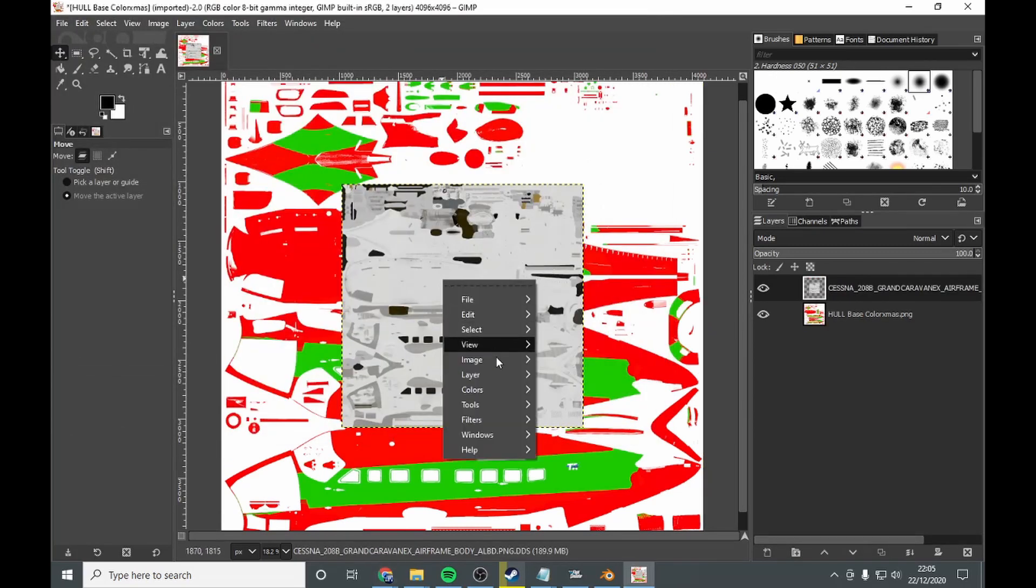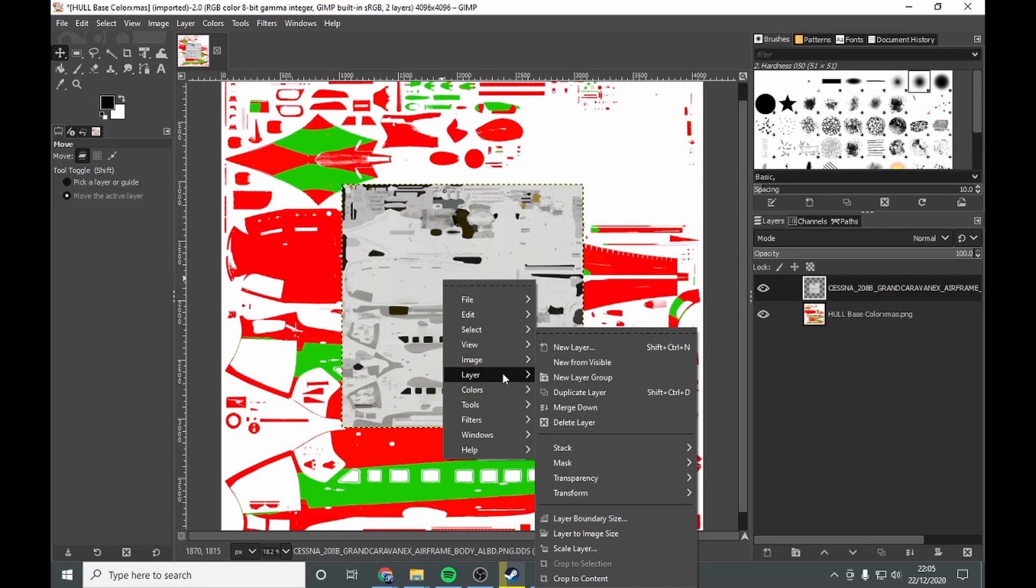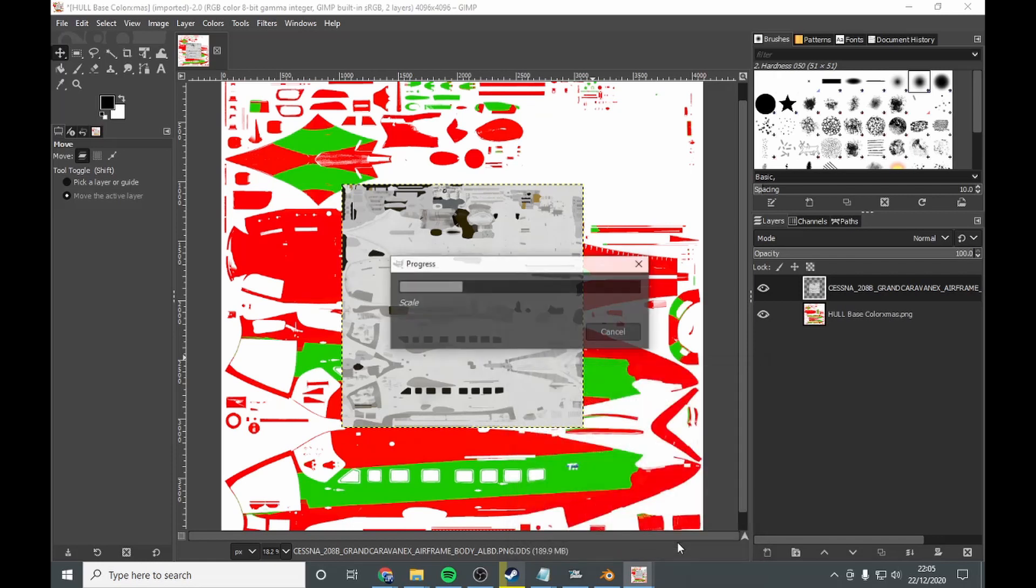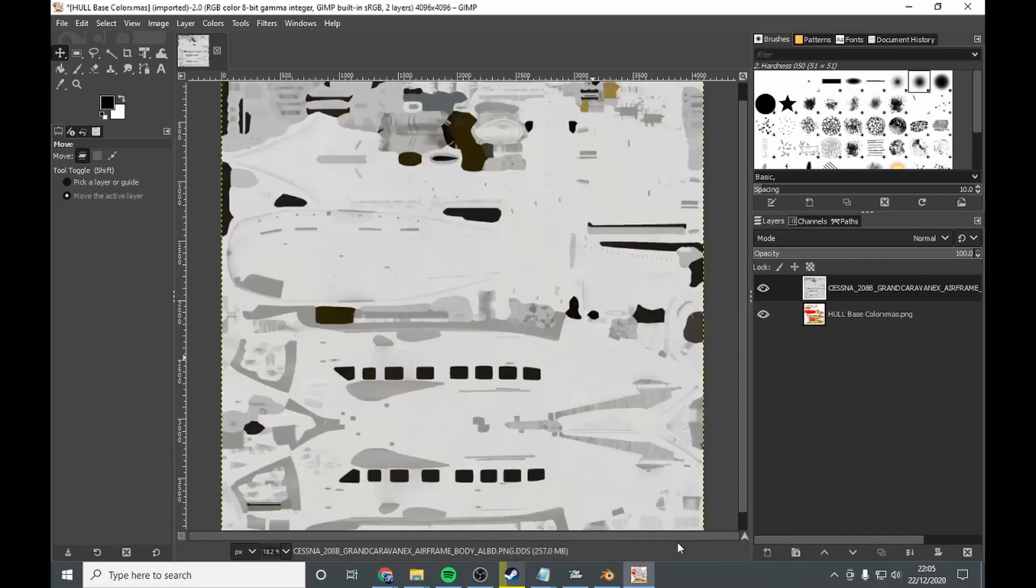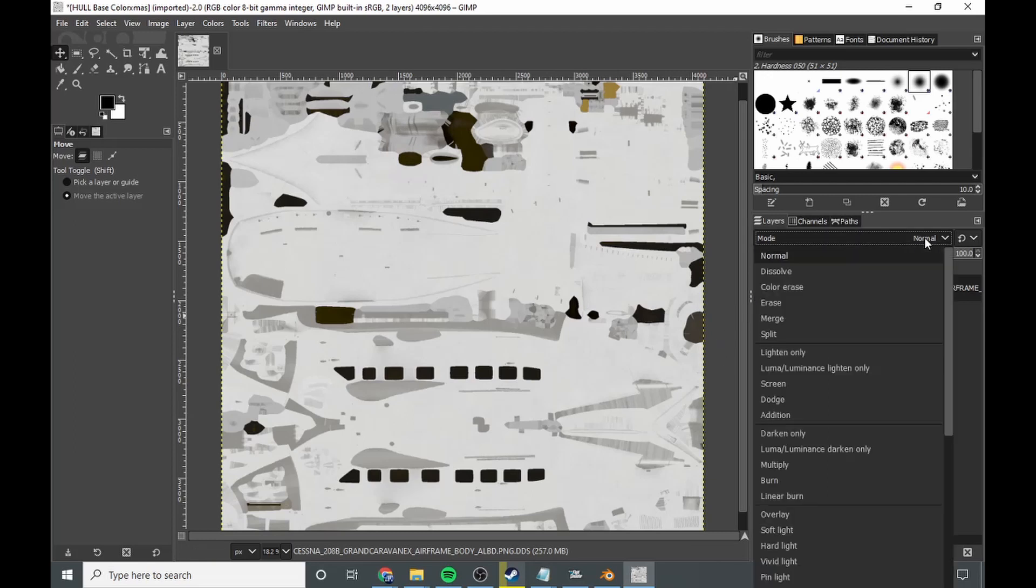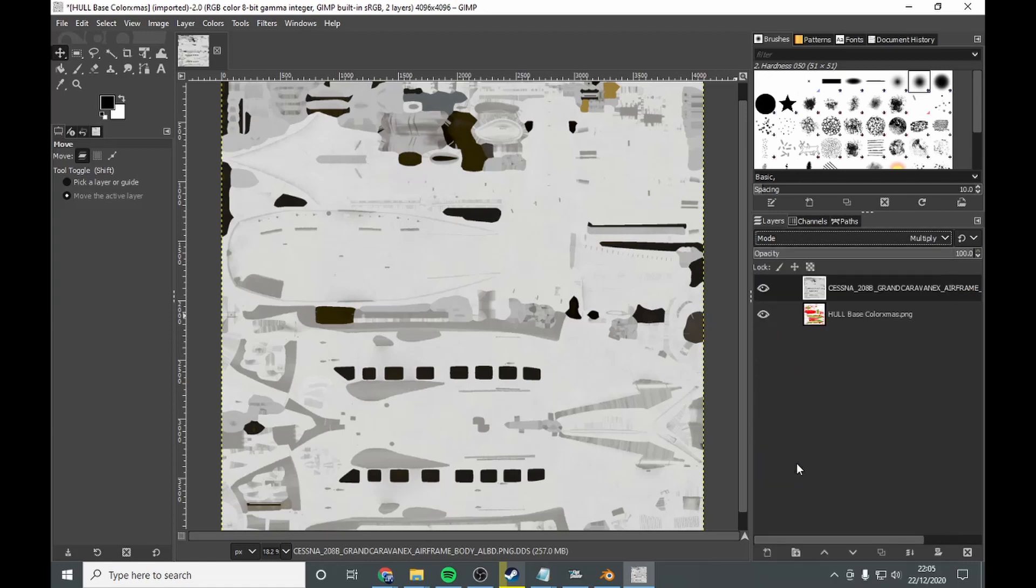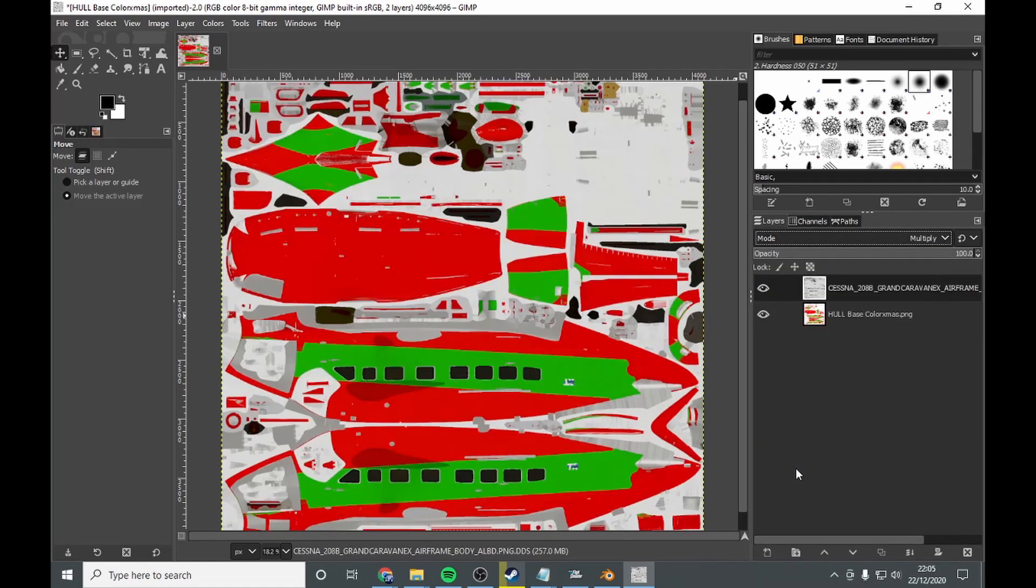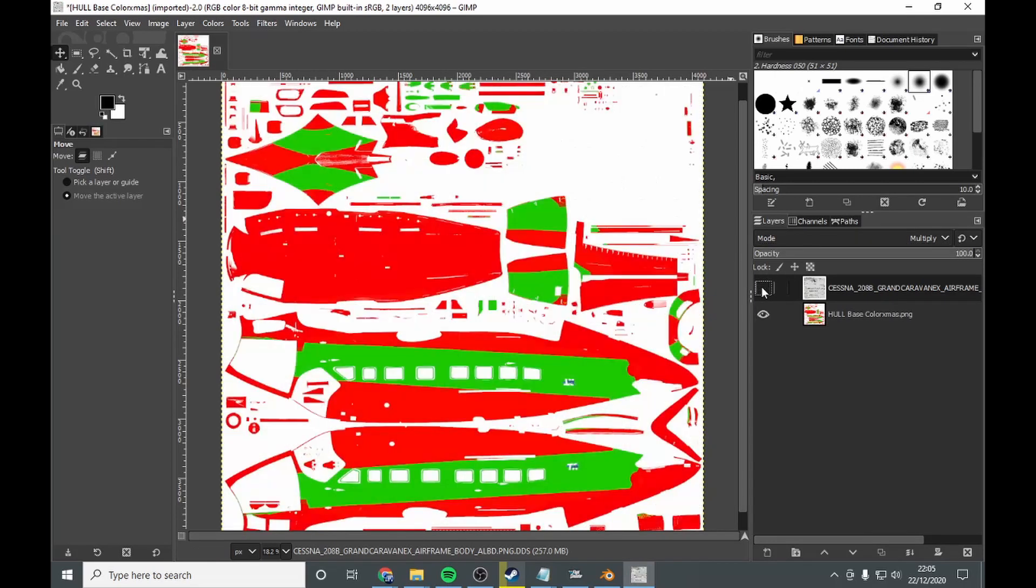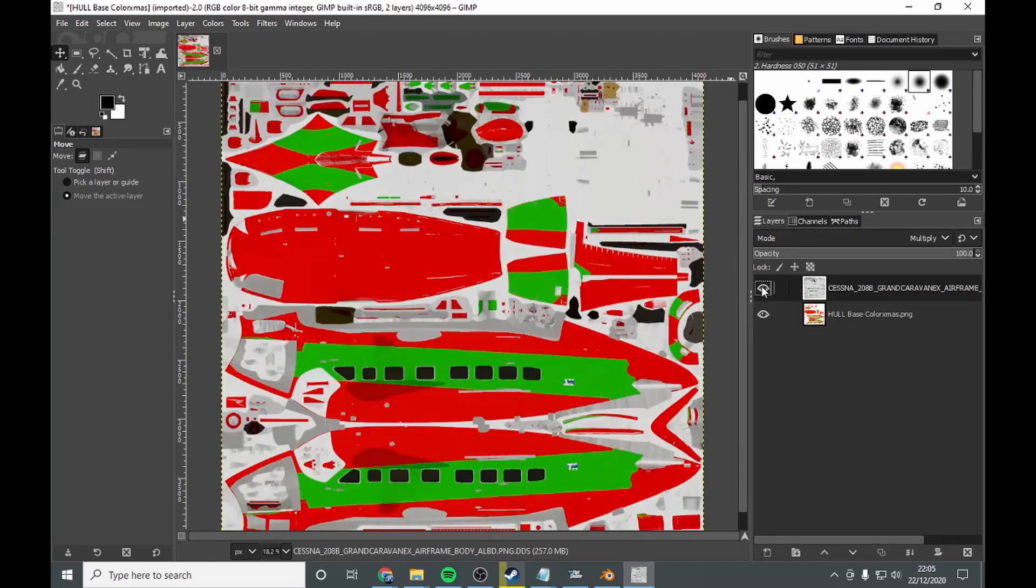Next, you want to go layer, scale layer. And basically, do a power of 2 on that. Which will be 4096. And go scale. As you can see, we've covered it. You want to change the layers to multiply. As you can see, there is our colour.